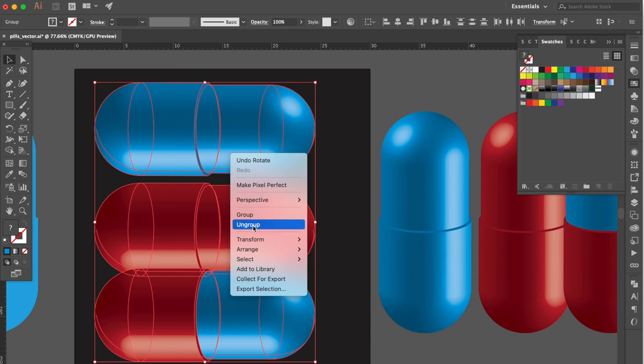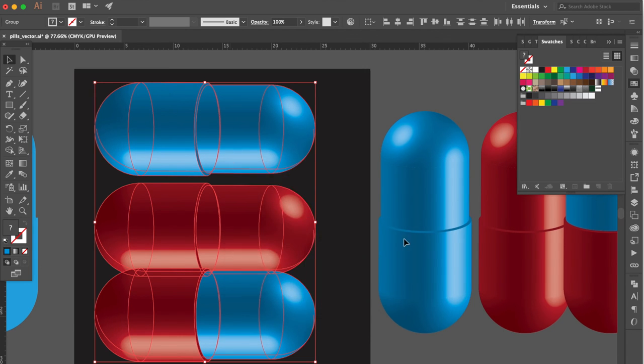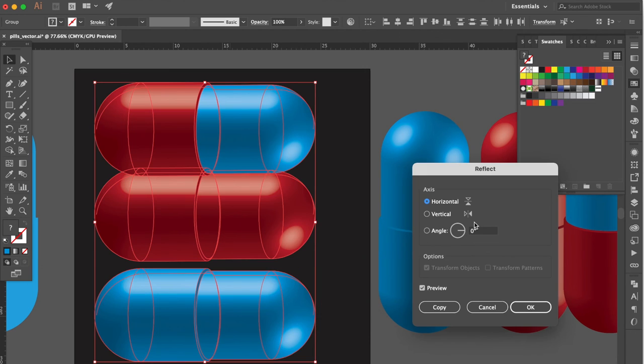Right click. Select Transform then click Reflect. Click Horizontal. OK.